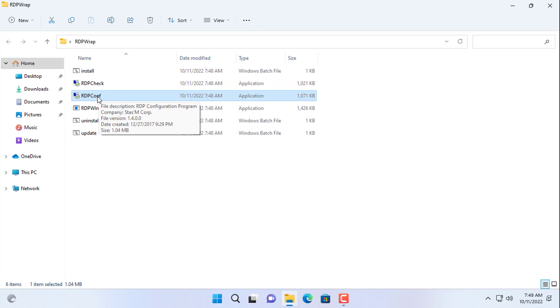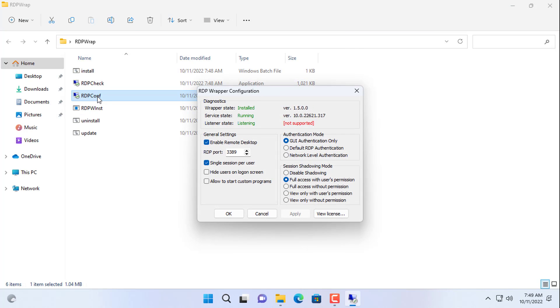Next you open the configuration file of the RDP wrapper. If the above red text appears, the solution is as follows.